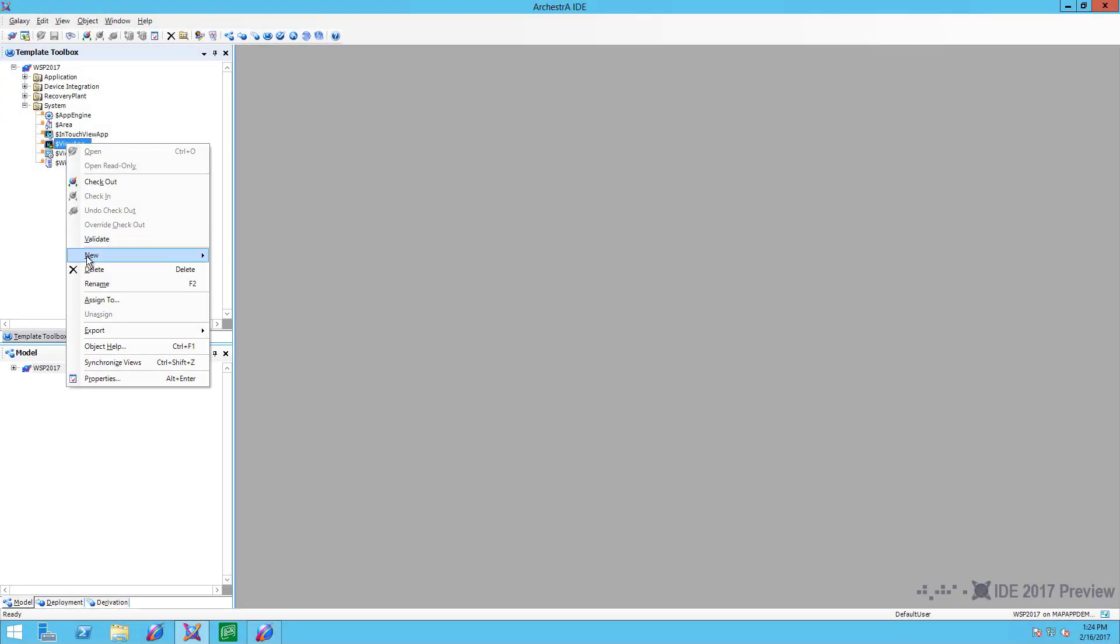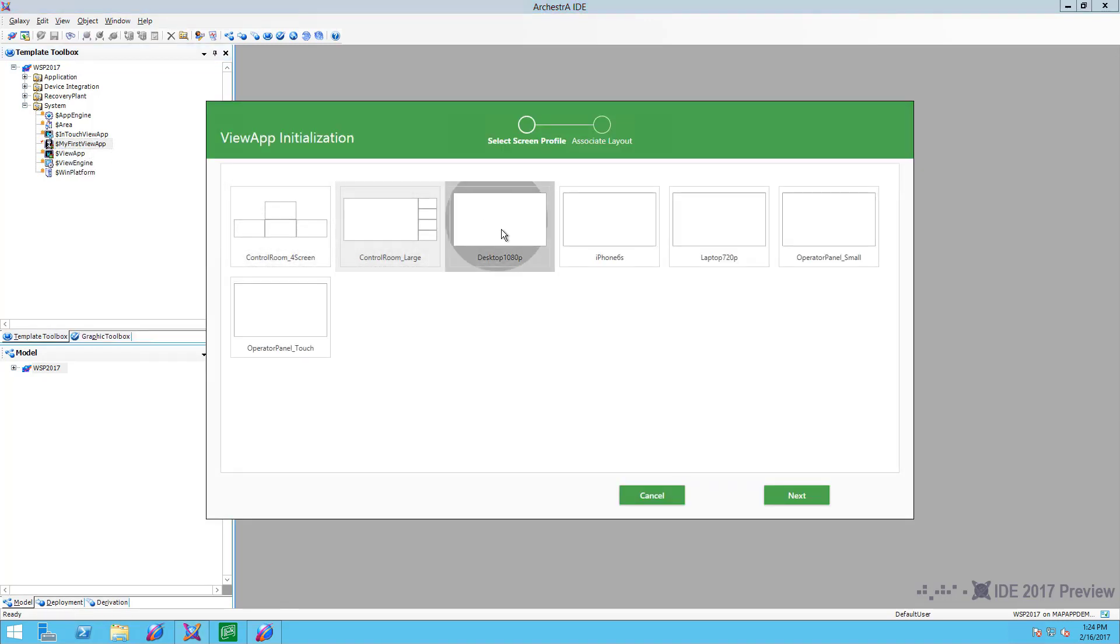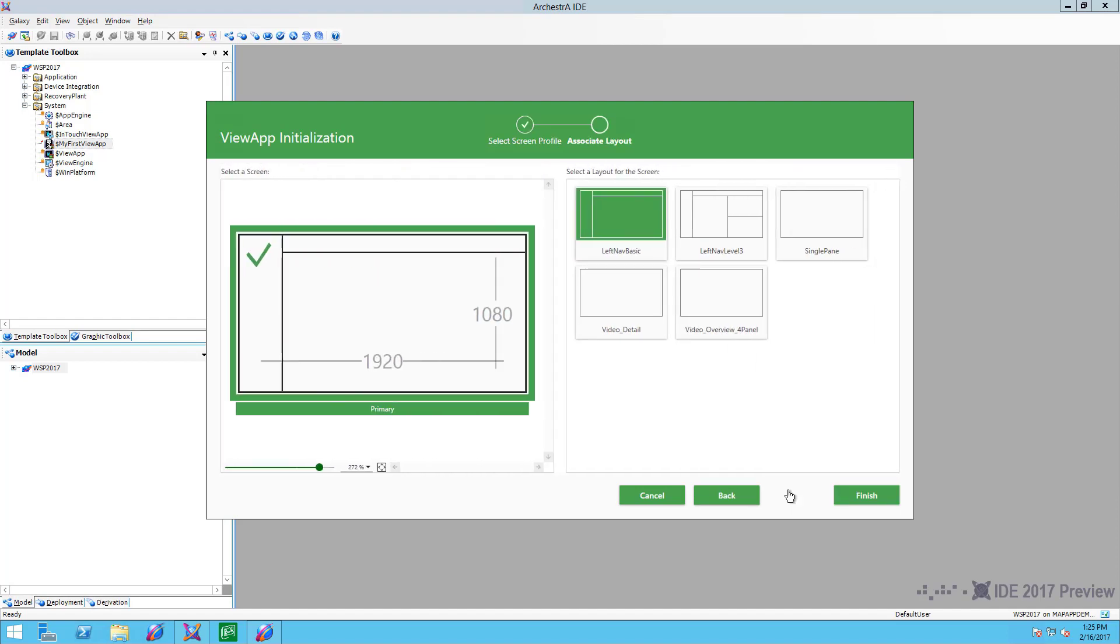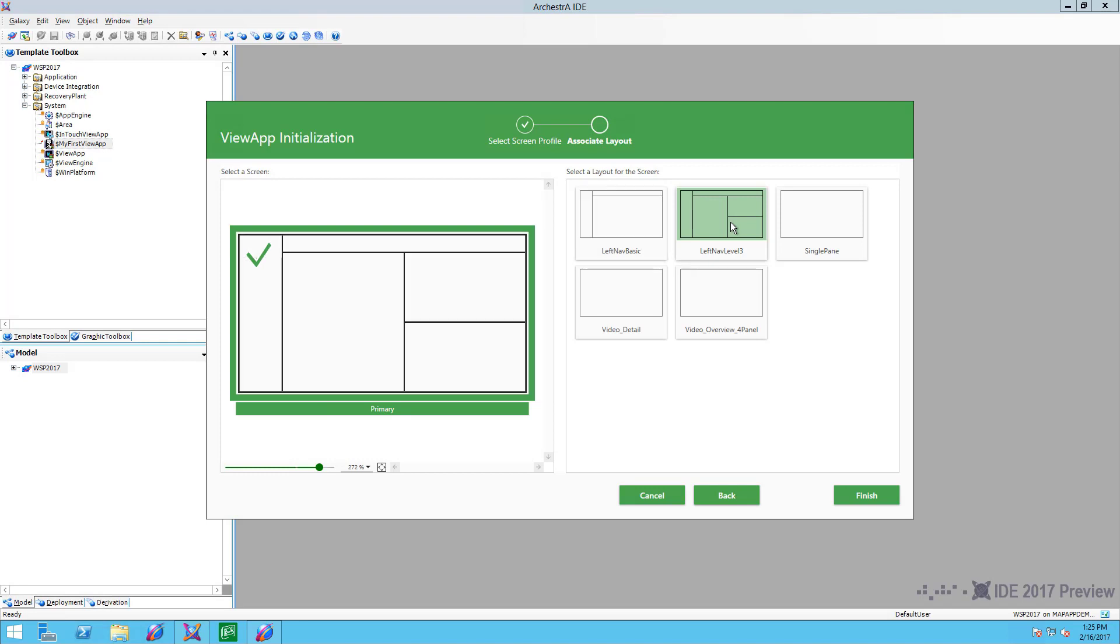We'll create a visualization application. The new ViewApp wizard guides me to select a screen profile that matches the physical screens that I have. A layout gives me structured panes to hold my graphics and pre-built apps. We'll use the one with the navigation tree on the left.